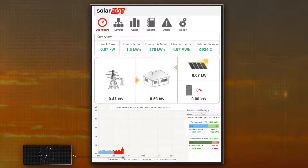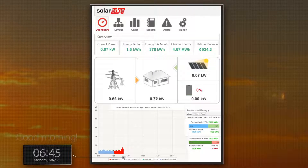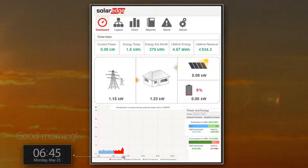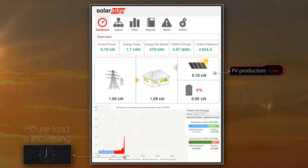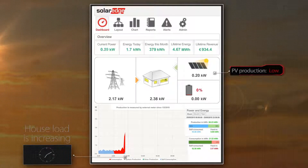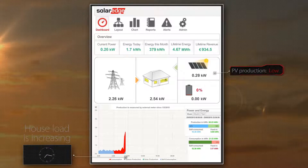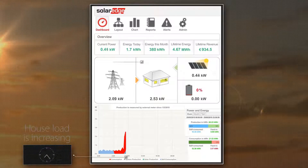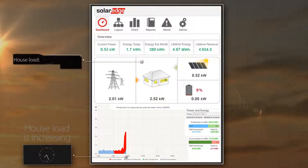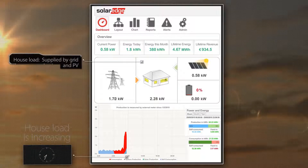At 6:45am, the household wakes up. The house loads surge as the family prepares to head out. With the increased PV production, the PV system is now able to help meet the rising consumption together with the grid energy.